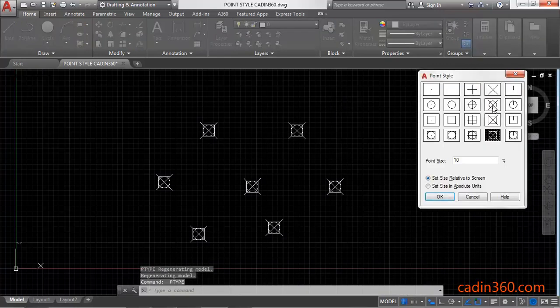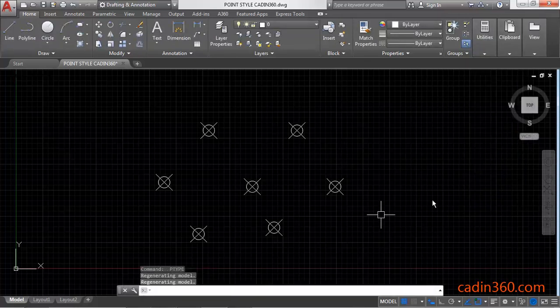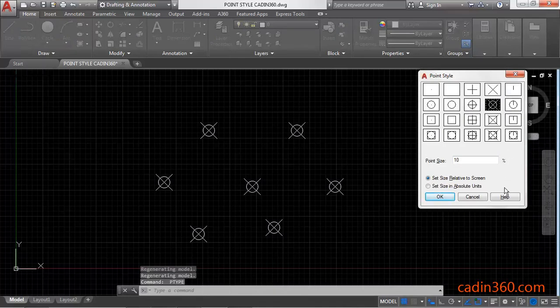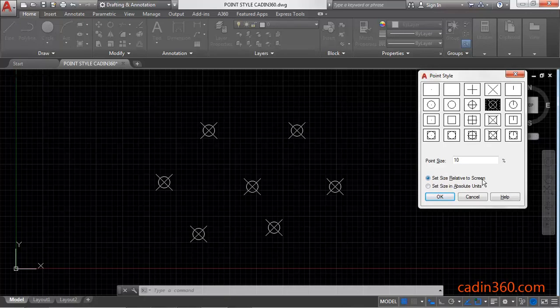Again, you can change it according to your requirement. You can also change the size of your point. For this you have two options here: set size relative to screen.